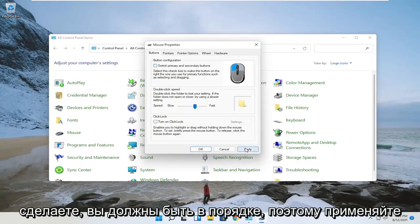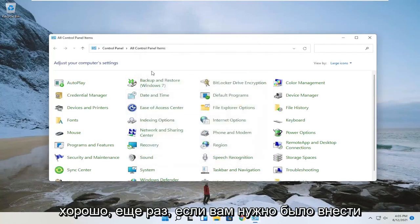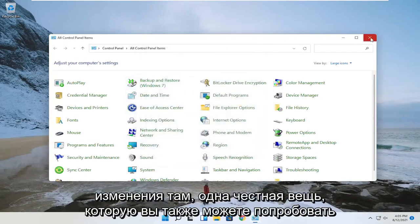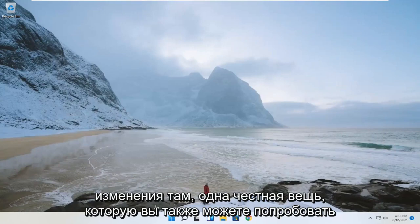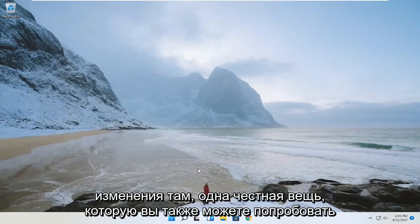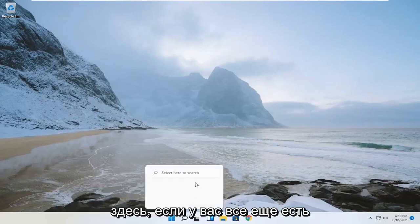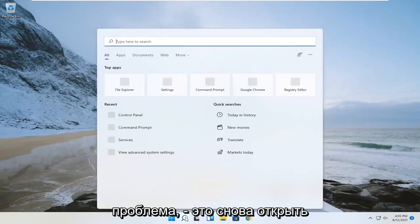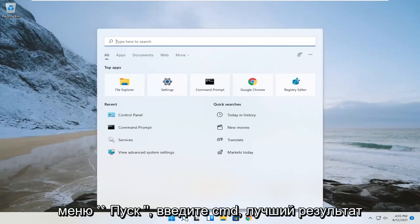You should be good to go — go ahead and click apply and then OK. Again, that's only if you had to make a change there. One further thing you can try here as well, if you're still having a problem, would be to open up the start menu again and type in CMD.